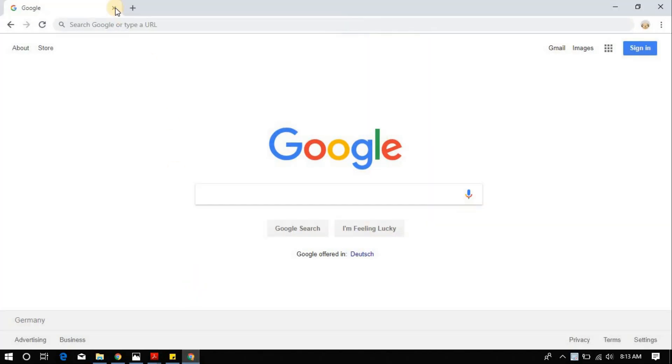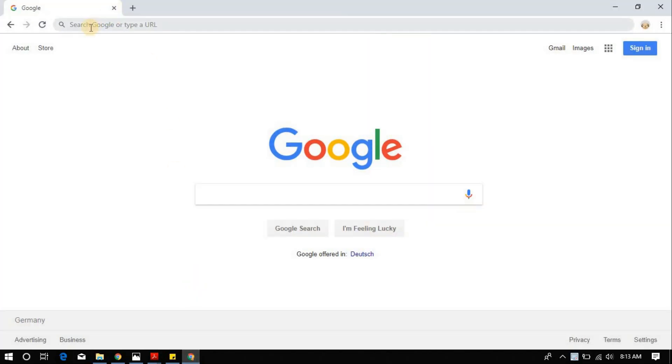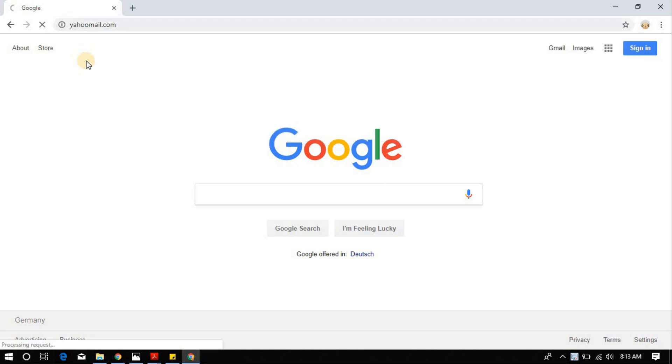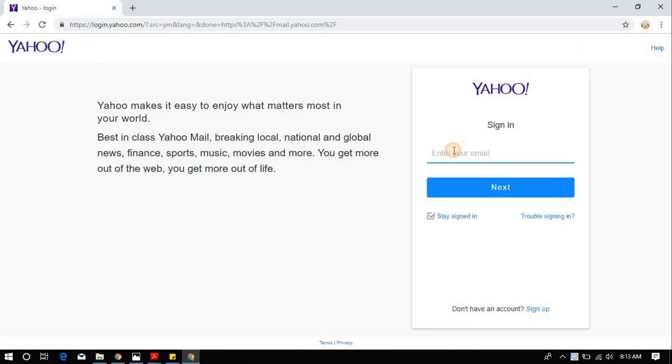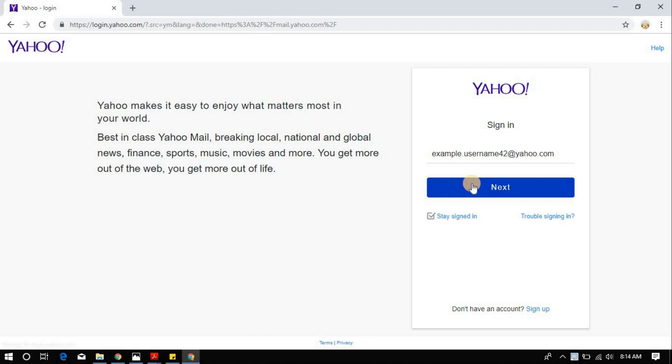To begin with the procedure, go ahead and log into your Yahoo account. Here's a video for you for detailed Yahoo Mail sign-in procedure.